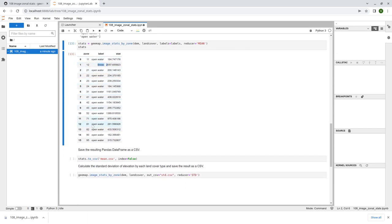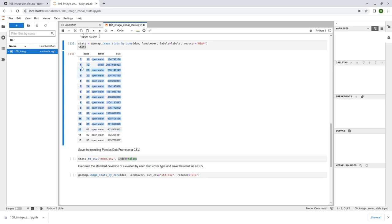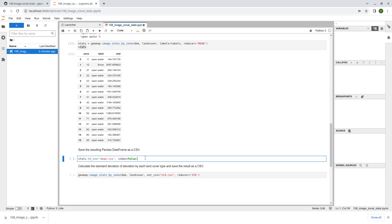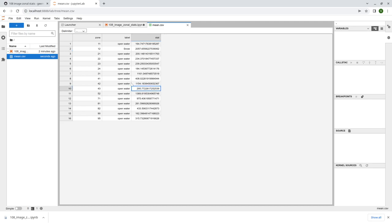Once you have the pandas dataframe, you can save it to your computer. Because this is a dataframe, just use dot to_csv. From here you can specify a file name and then index equal to False - that means you don't need the index column, the zero through 15, because if you open it in Excel you might already have that on the left side. Shift-enter, and on the left side here you can see we now have the table - three columns, and this one is the mean elevation for each land cover type.